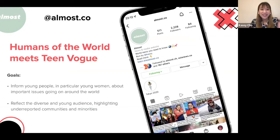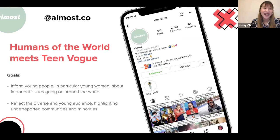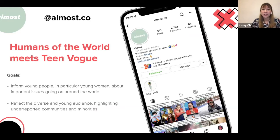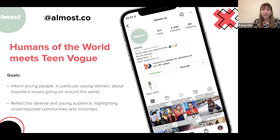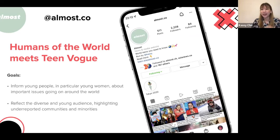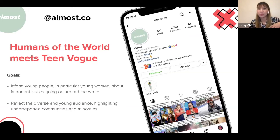A little about Almost: I like to think of it as Humans of the World meets Teen Vogue. The goal is to inform young people — particularly young women — about important issues around the world, and to reflect diverse and underreported communities by sharing their experiences and stories.